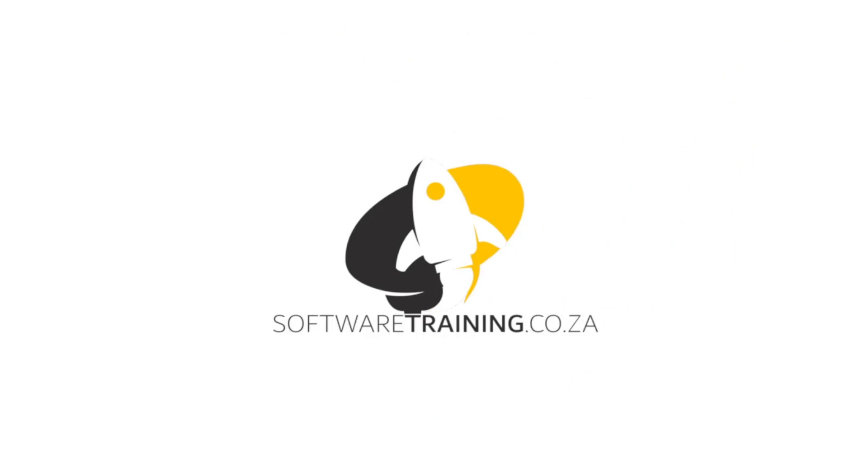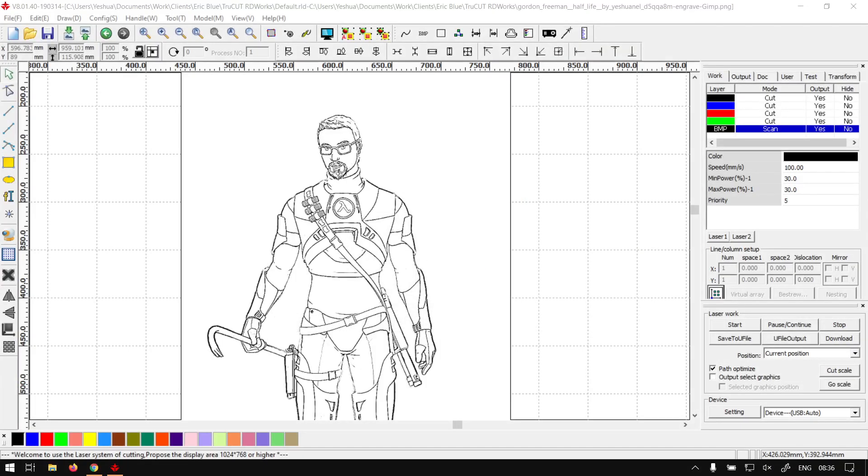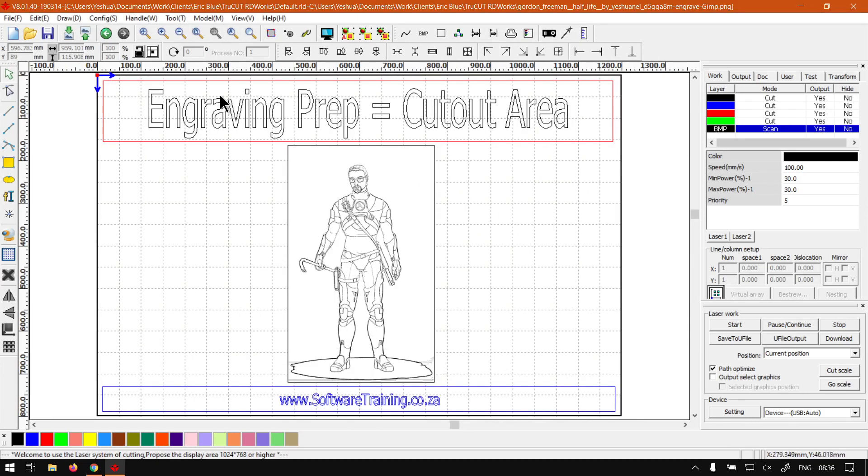So today's video can be found on softwaretraining.co.za. We make short and easy to watch problem-solving videos and we also have daily updates. Back in the program here, this is a mini series on the engraving prep and I will also leave relevant links in the description so you guys can follow along.